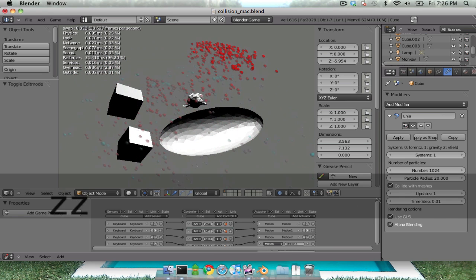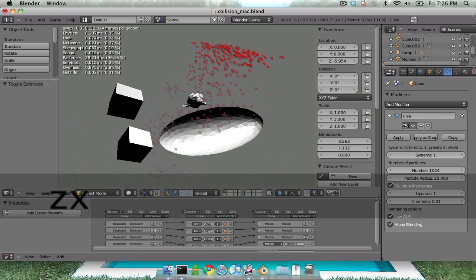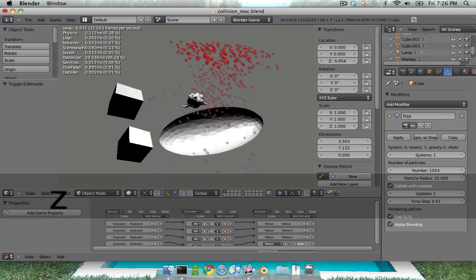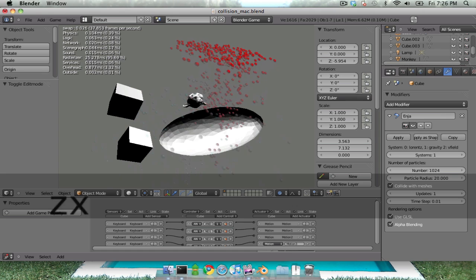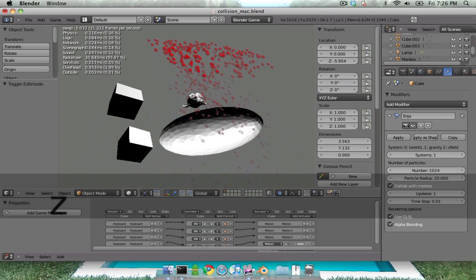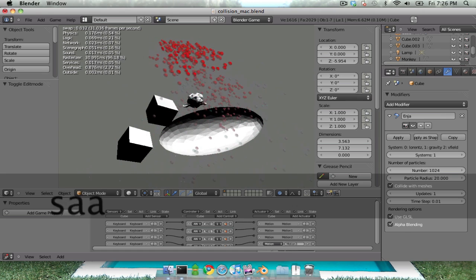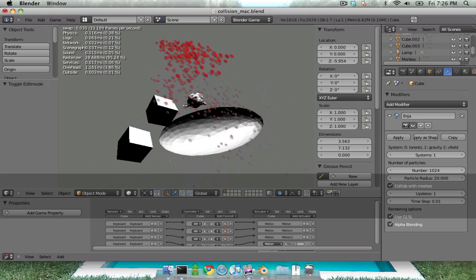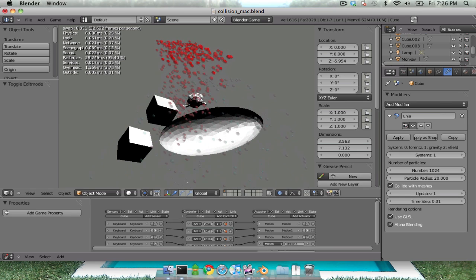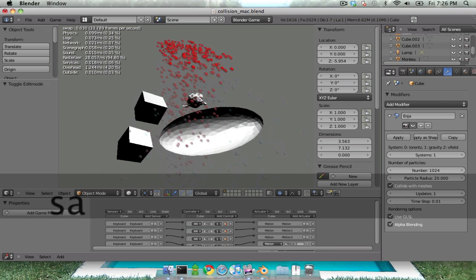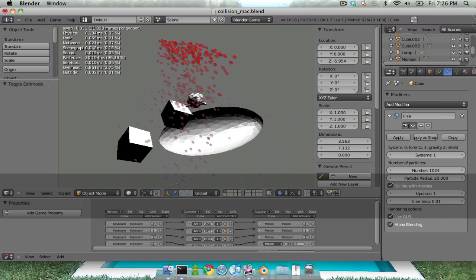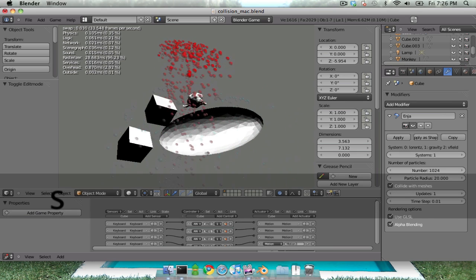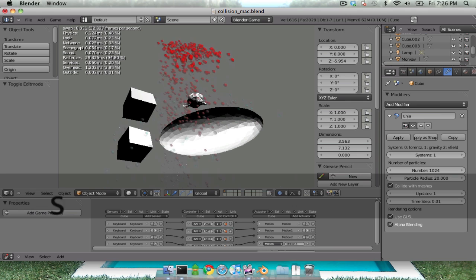I'm interacting with the emitter with the Z and X keys, and I can also move one of the cubes, and we'll see the particles bounce off the cube. It's all in real time.